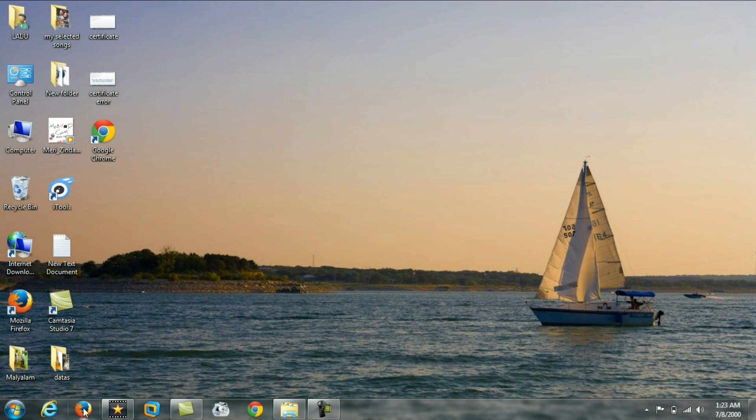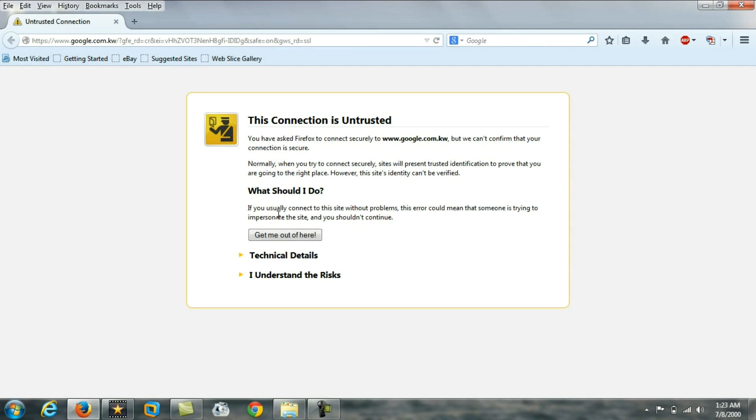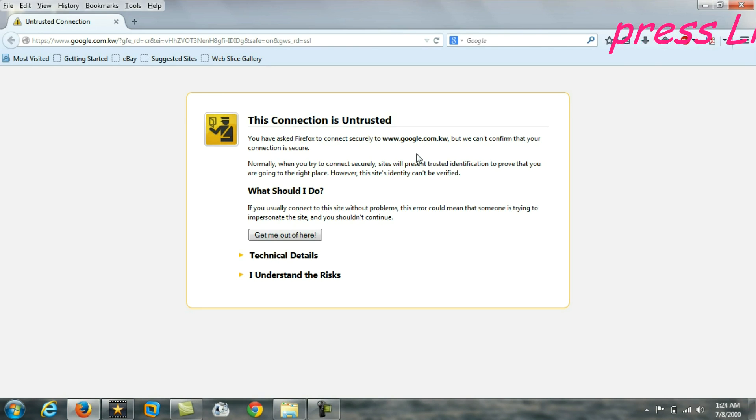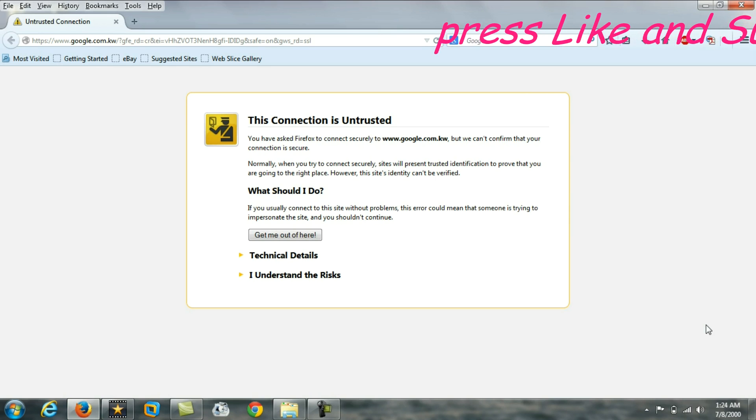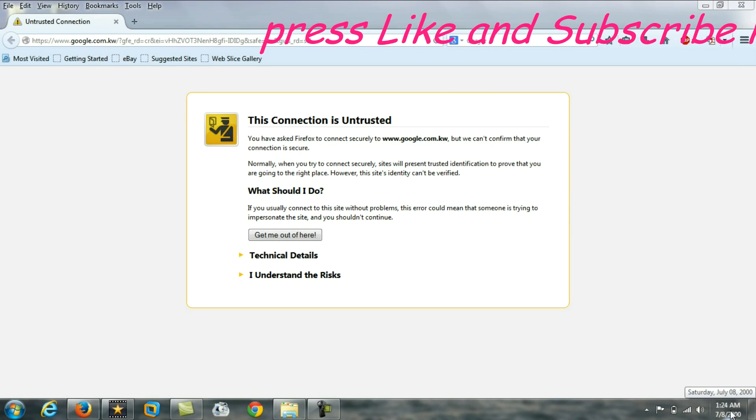First, when we open Firefox, it will not open up the desired web page. Firefox will show the error message 'This connection is untrusted.' To solve this problem, we have to go to the time settings of your computer.